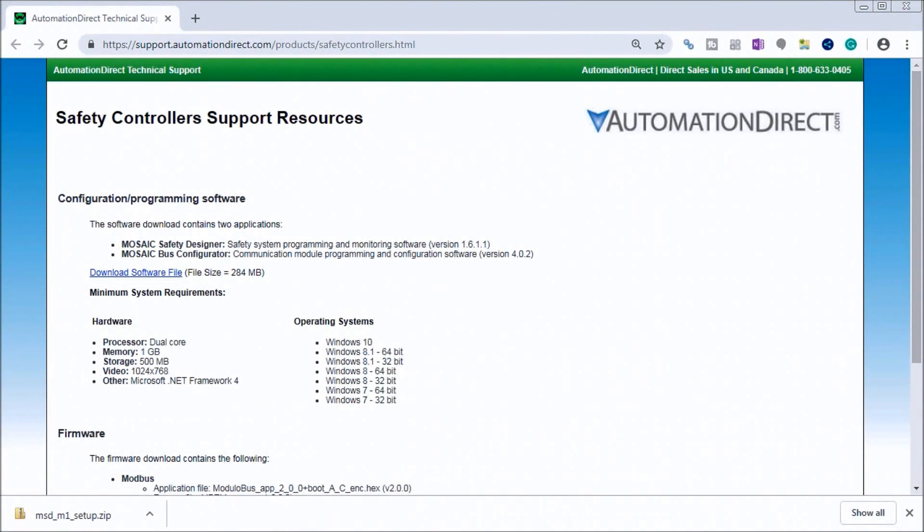Hi everyone, today we're going to be looking at the Mosaic Safety Controller, installing the software MSD, which stands for Mosaic Safety Designer. Detailed information contained in this video can be found at accautomation.ca.